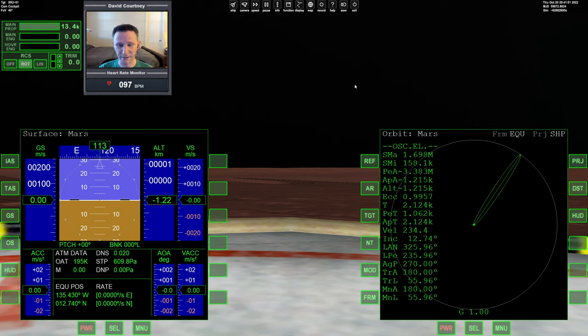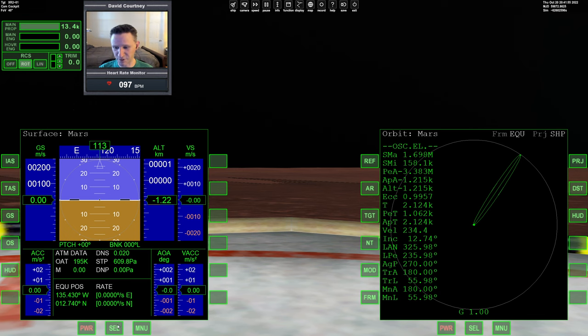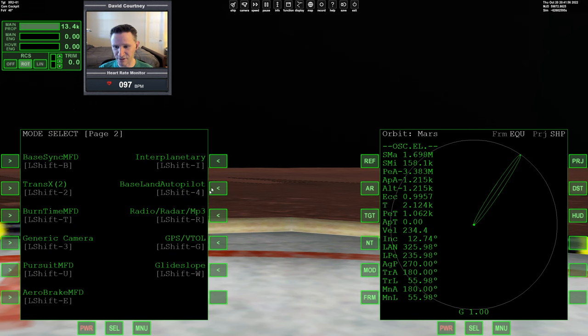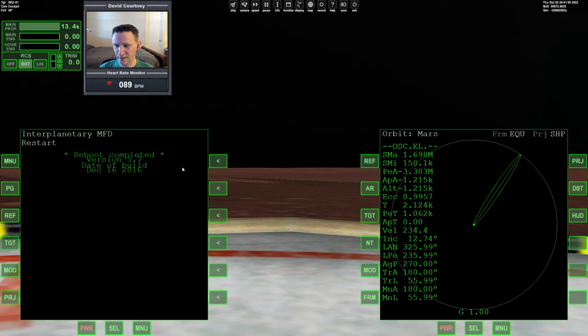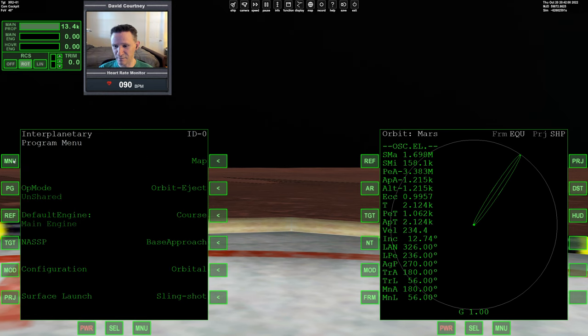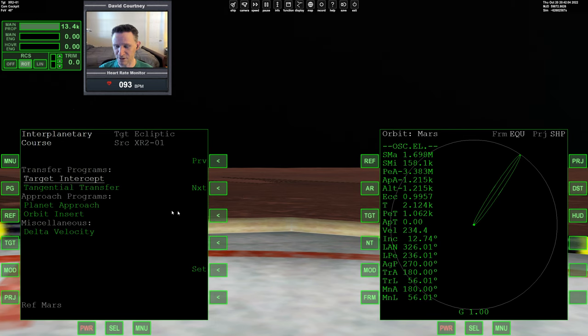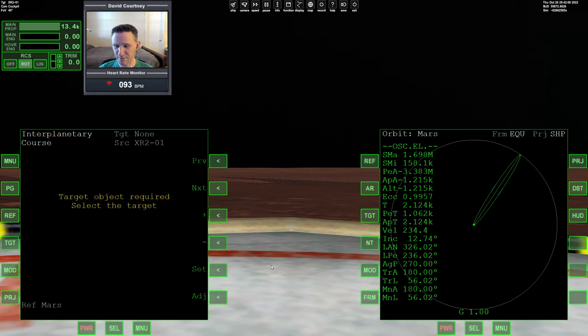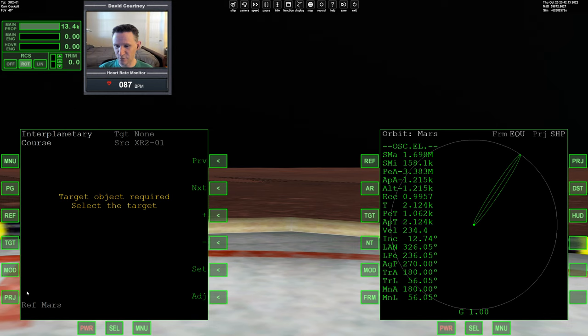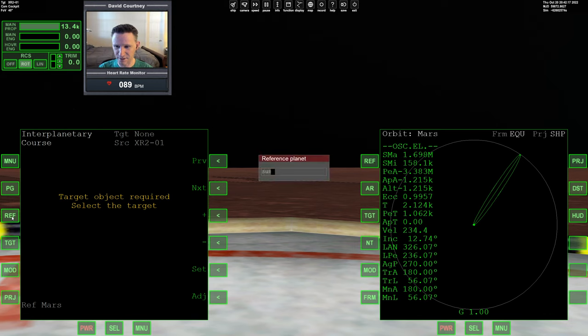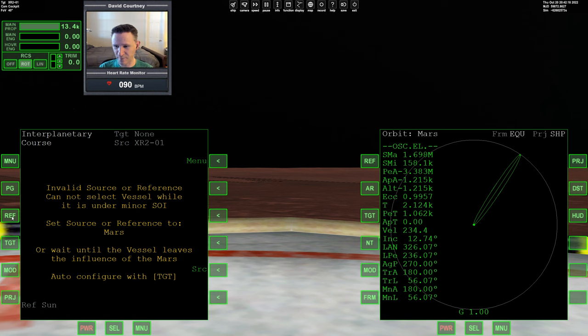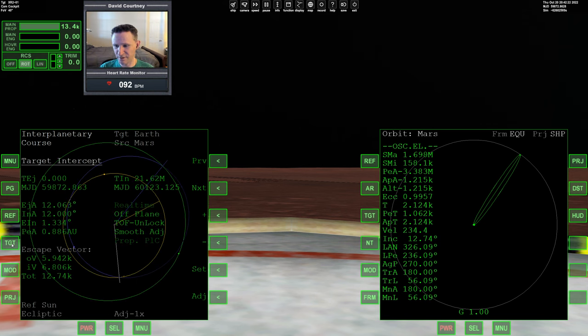There's quite a bit to do here, so let's go ahead and dive right in. Let me just bring up IMFD on this side, and we're going to go into the menu, course, and target intercept. I believe we have to reference the sun and then we have to target the Earth. I think I'm doing that right.